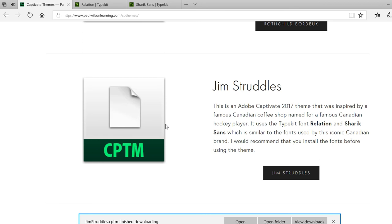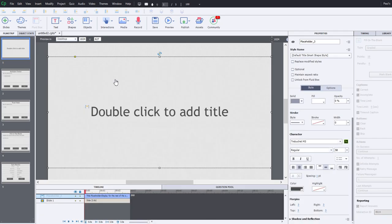Some people subscribe to the belief that you should save the theme in the actual theme folder. You can do that. One thing that might be useful is to save the theme with whatever project it's associated with. But I'm just using this for the time being, so it doesn't really matter.